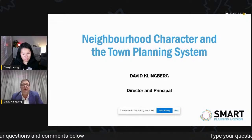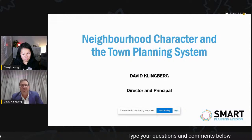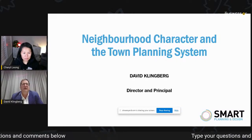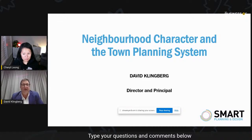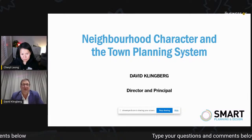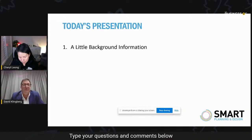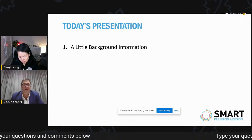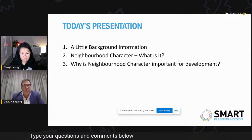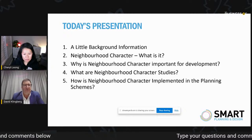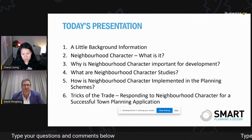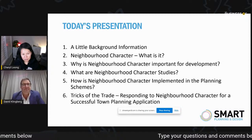The presentation tonight is about neighbourhood character and the town planning system, and it's very important to understand neighbourhood character. A lot of times, if council don't like your development, they'll use neighbourhood character to help refuse it. Tonight's presentation will give you background information, describe what neighbourhood character is, why it's important for development, what neighbourhood character studies are, how neighbourhood character is implemented in planning schemes, and tricks of the trade about how to respond to neighbourhood character for a successful town planning application.